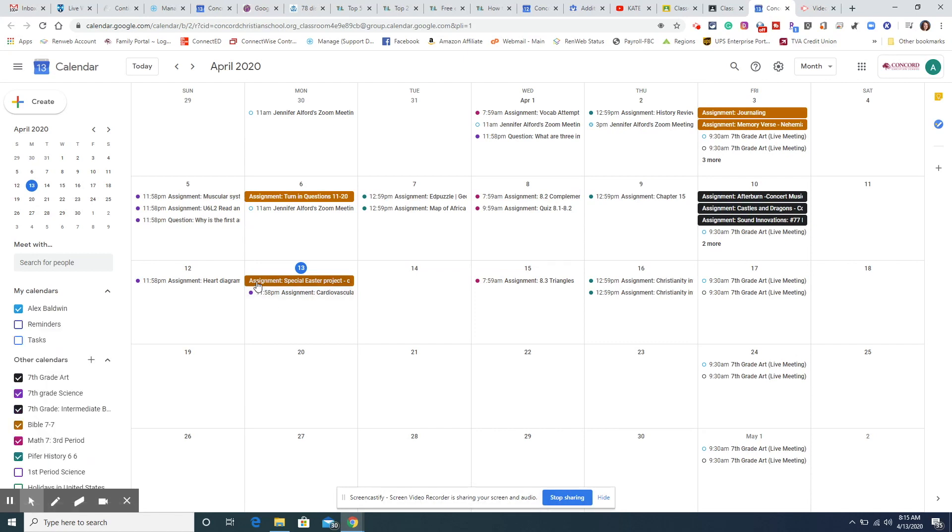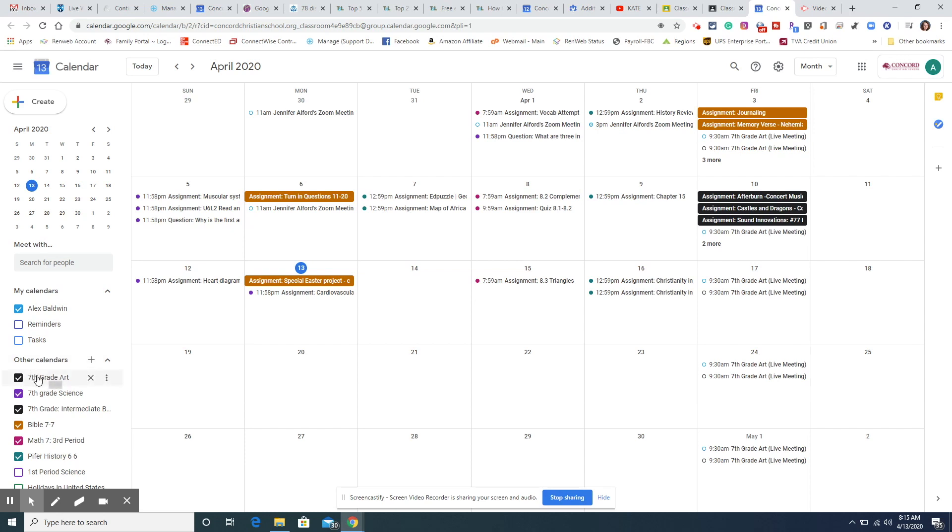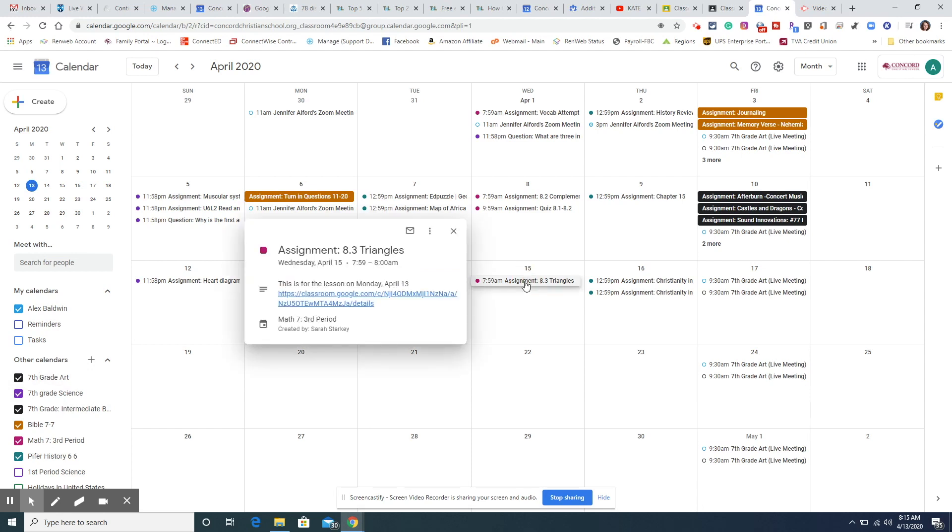So today's the 13th. There's an Easter project due and something for science, and then here's some math. Over here's some history. So as long as under other calendars all of these subjects are checked, then they're going to show up on the student's calendars, and you can click right into those assignments right there, or there's the lesson link and you can click on that and it will take you straight to that assignment in Google Classroom.